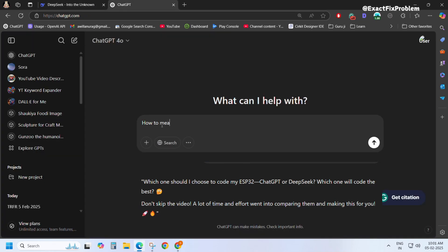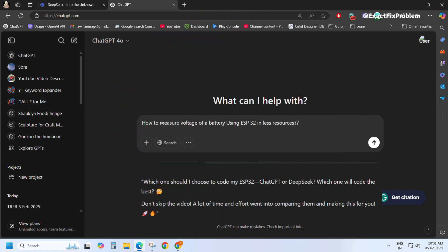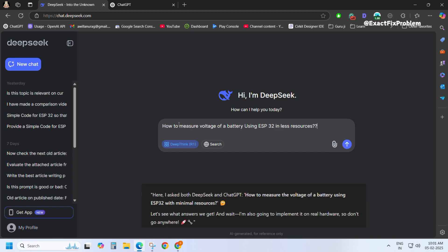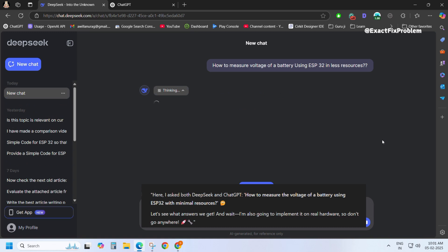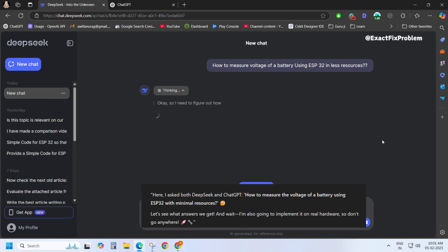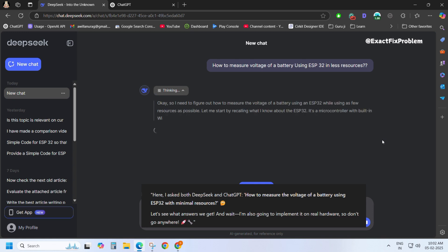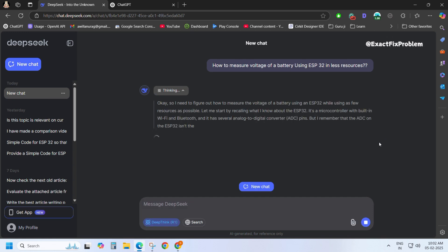Which one should I choose to code my ESP32 — ChatGPT or DeepSeek? Which one will code the best? Don't skip the video. A lot of time and effort went into comparing them and making this for you. I asked both DeepSeek and ChatGPT how to measure the voltage of a battery using ESP32 with minimal resources. Let's see what answers we get, and I'm also going to implement it on real hardware, so don't go anywhere.